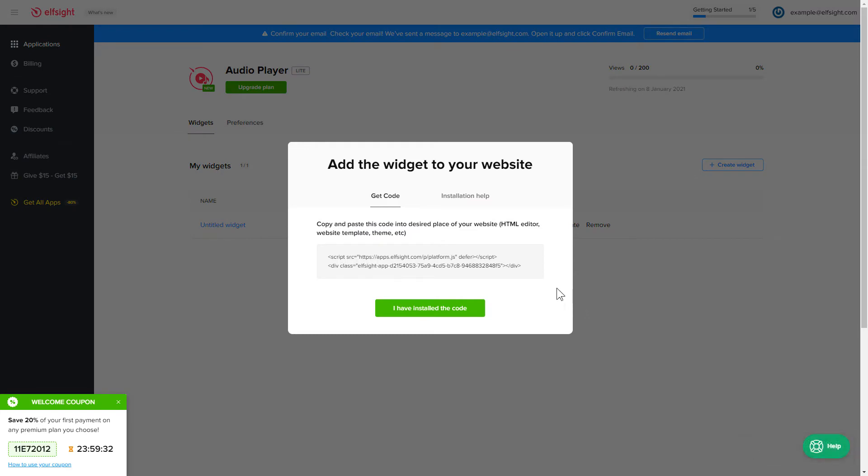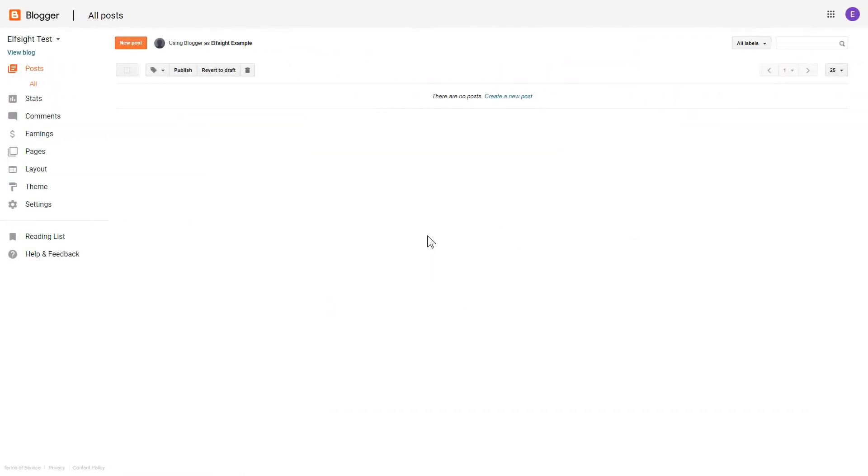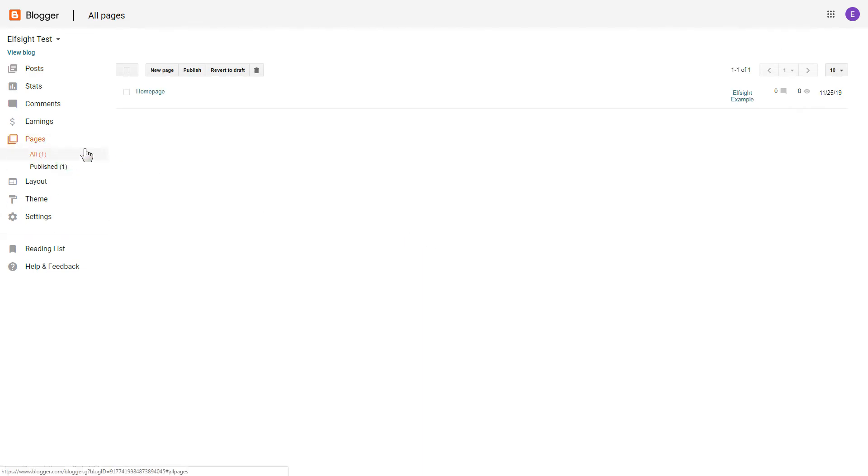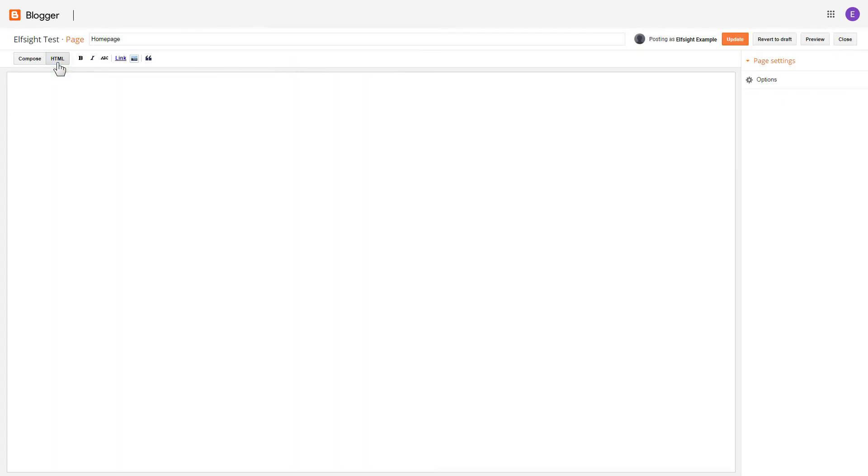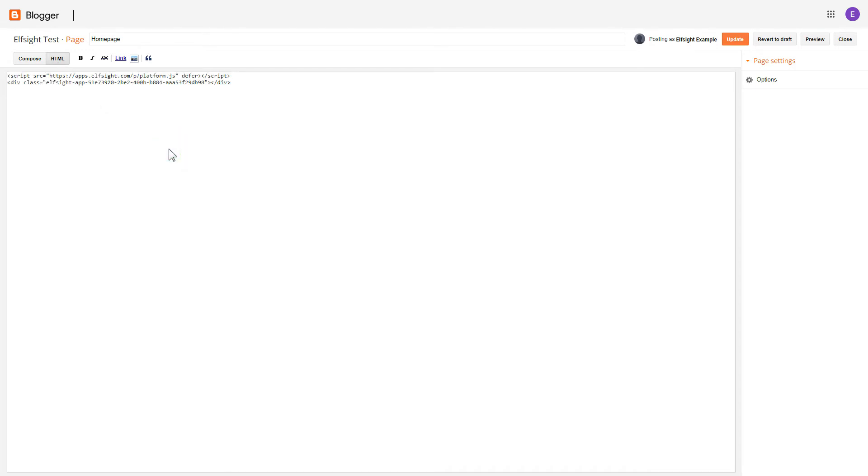Click the code to copy it and go to your website's admin panel. After you've logged in to your Blogger admin panel, go to Pages and select the required page. Press HTML button to open the page's HTML editor. Next, paste the widget's code to HTML source editor window and press Update.